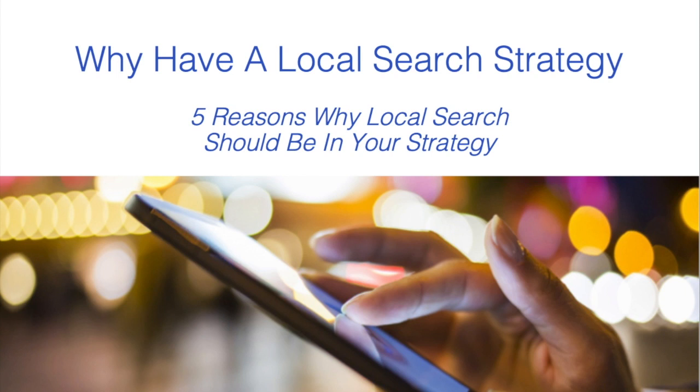Hi and welcome to another eSalesHub video. Now this week I've decided to feature something which we regularly get asked: Why have a local search strategy in the first place?